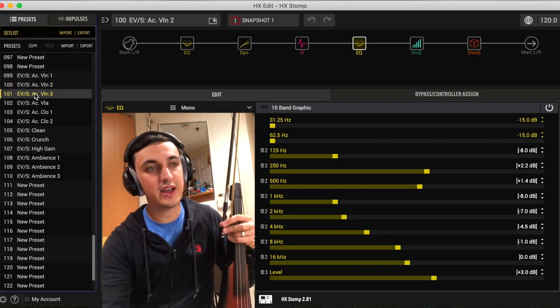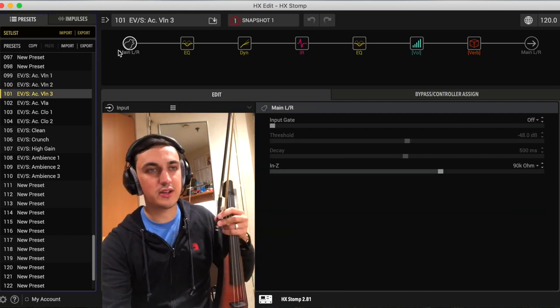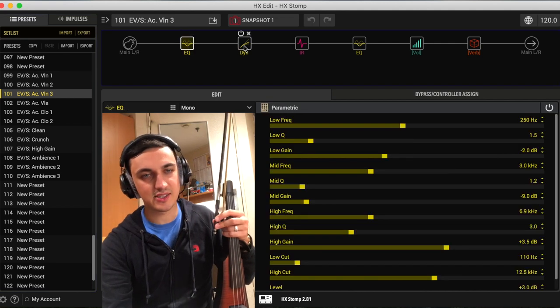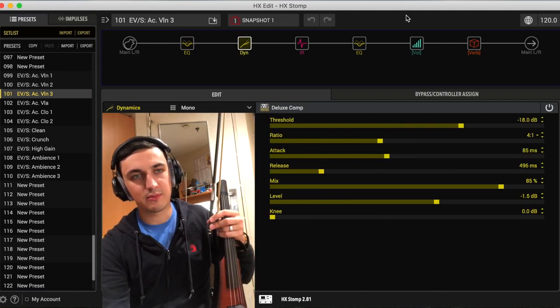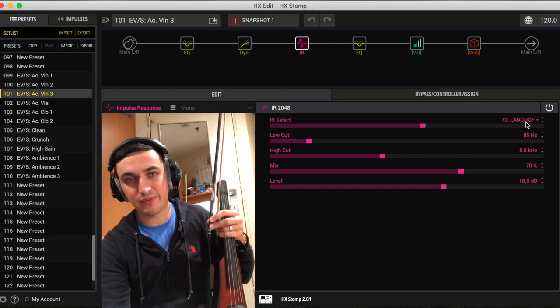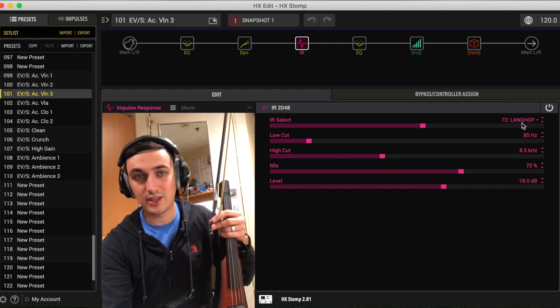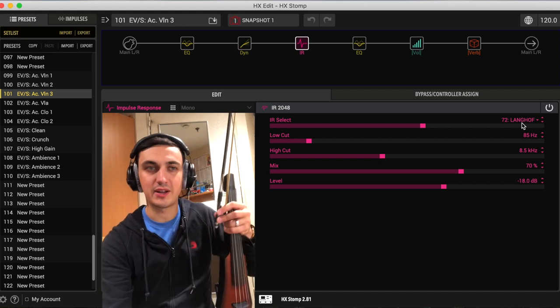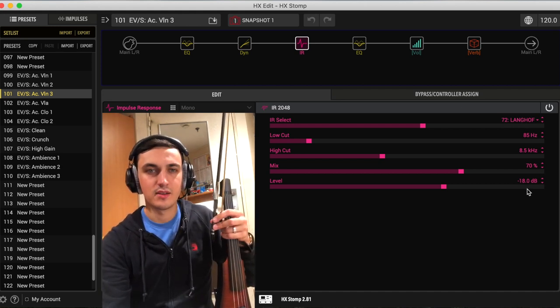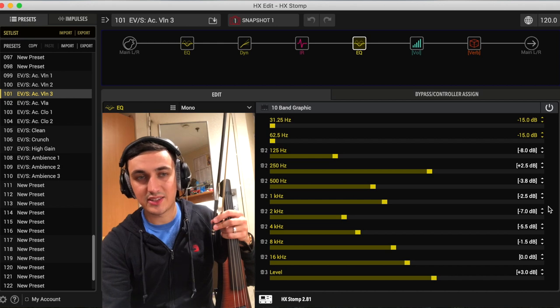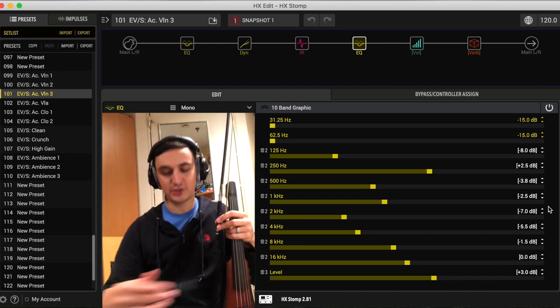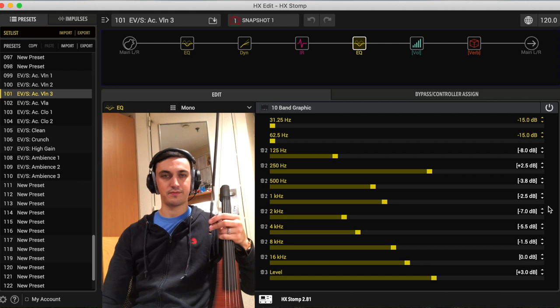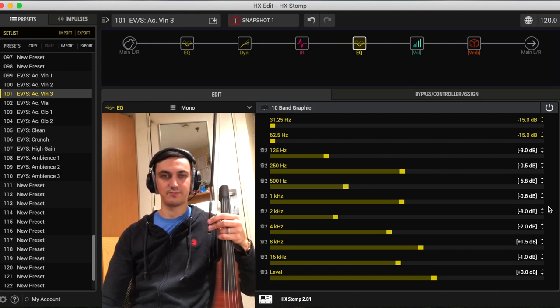Let's go on to number three now, preset number three. Again, impedance is the same, first EQ block is exactly the same, the compression is the same. The IR block is the same except for the fact that I've changed the IRs to the Langhoff violin impulse response. And then EQ, this is the setting. This has changed from before from the other two presets. So this is my first setting, and this is my second setting.